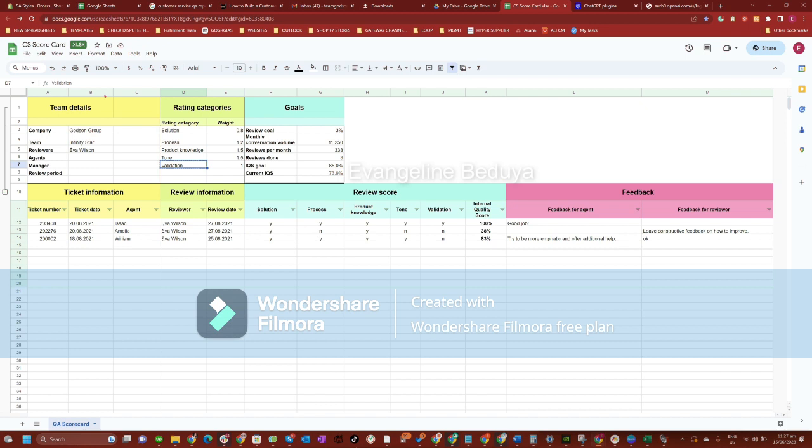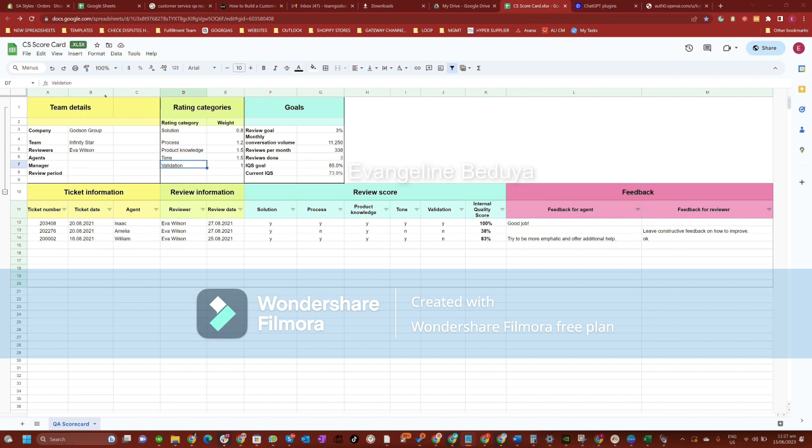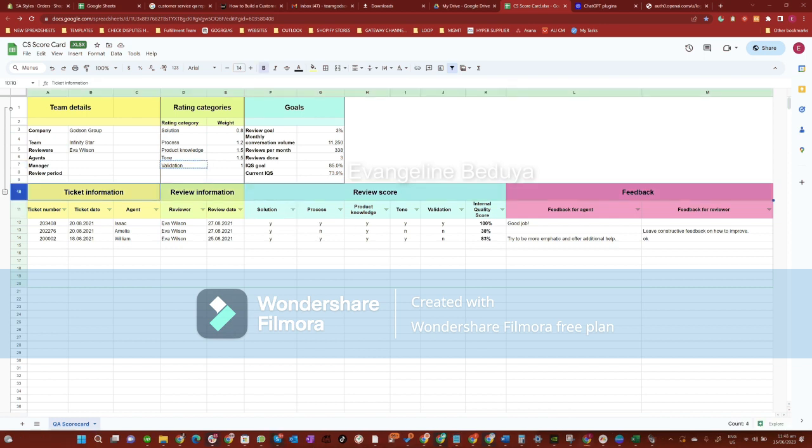Validation refers to the process of acknowledging and confirming a customer's feelings, concerns, or issues. It involves showing empathy, understanding, and support to the customer and validating their experiences or emotions.